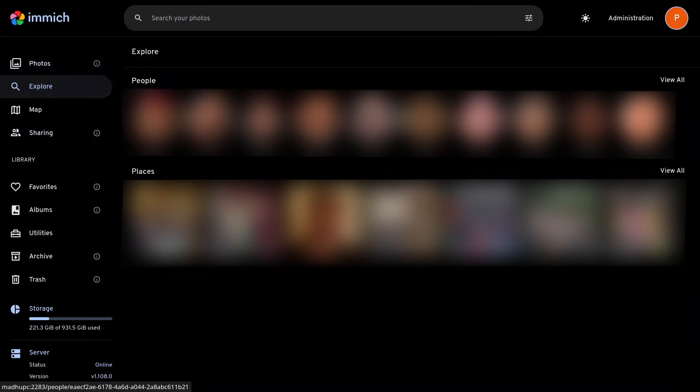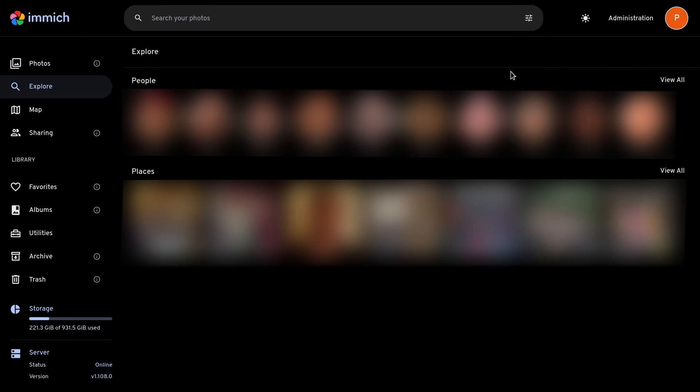you'll see a list of all the faces that Immich has detected with facial recognition. And you can speed this up with the NVIDIA GPU if you're running Windows or Linux.